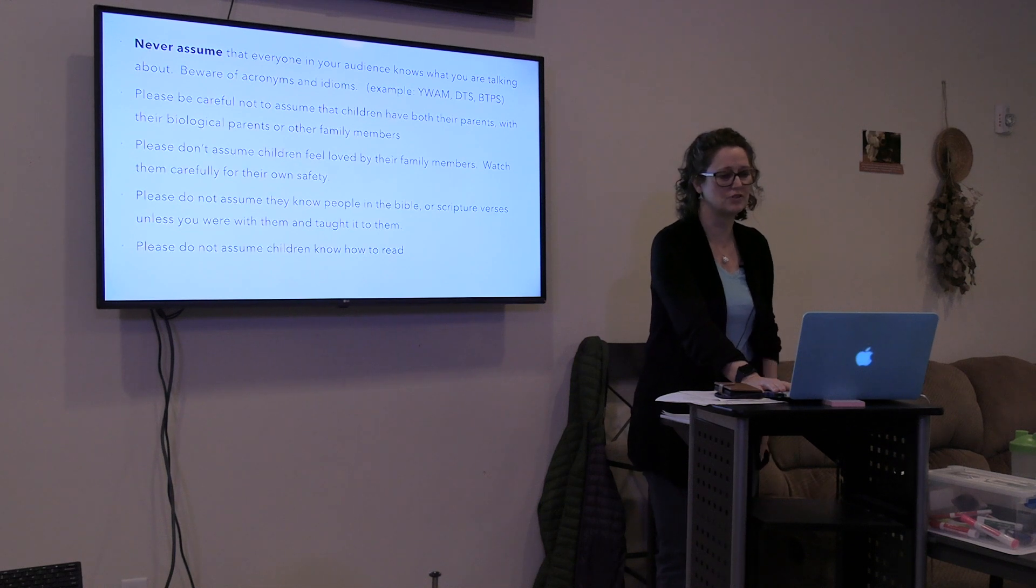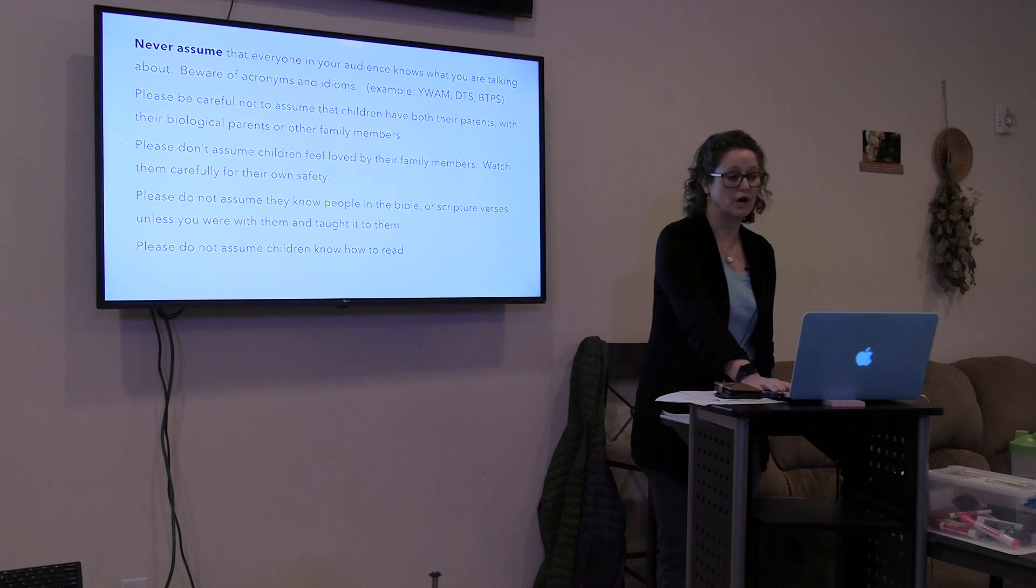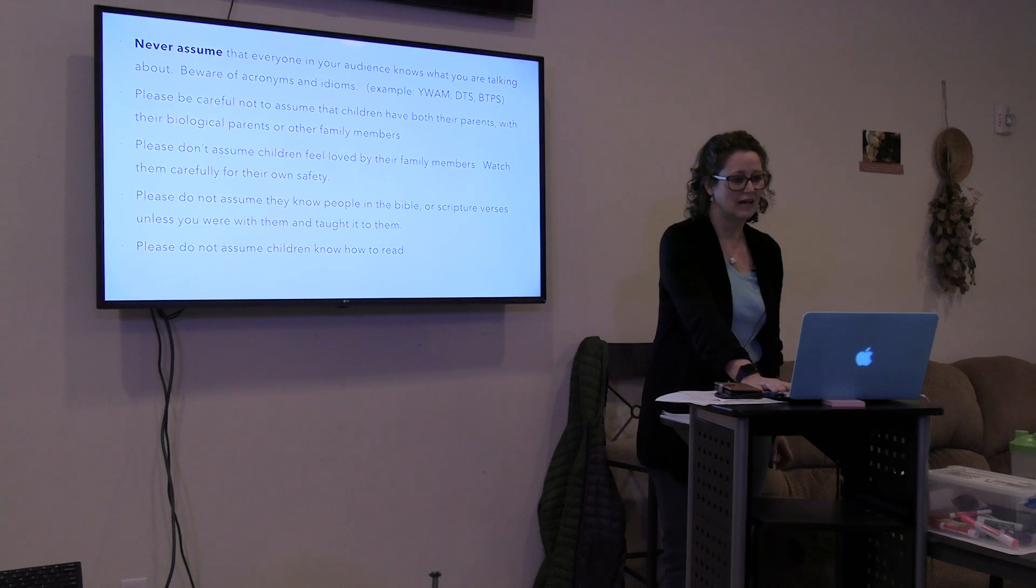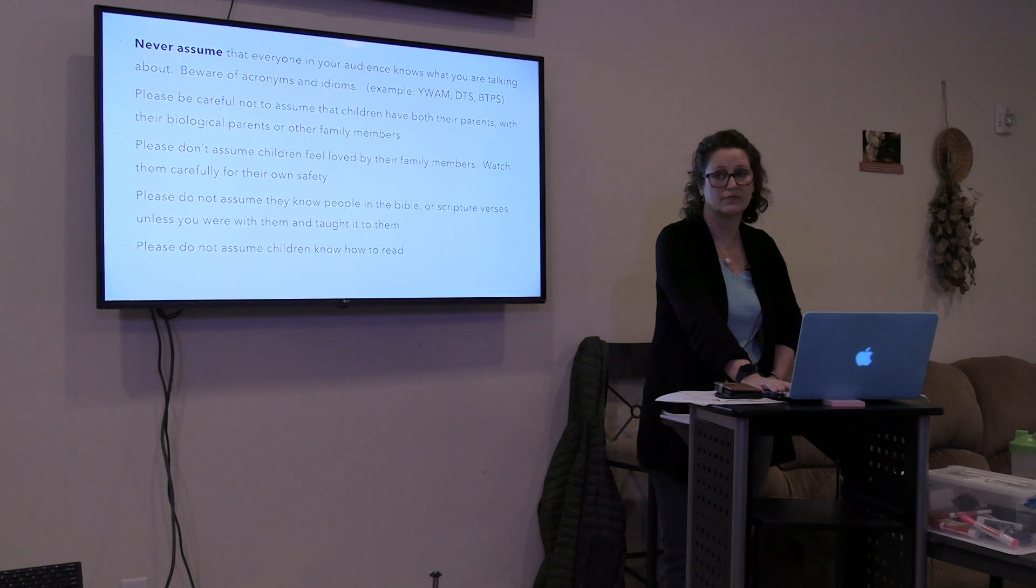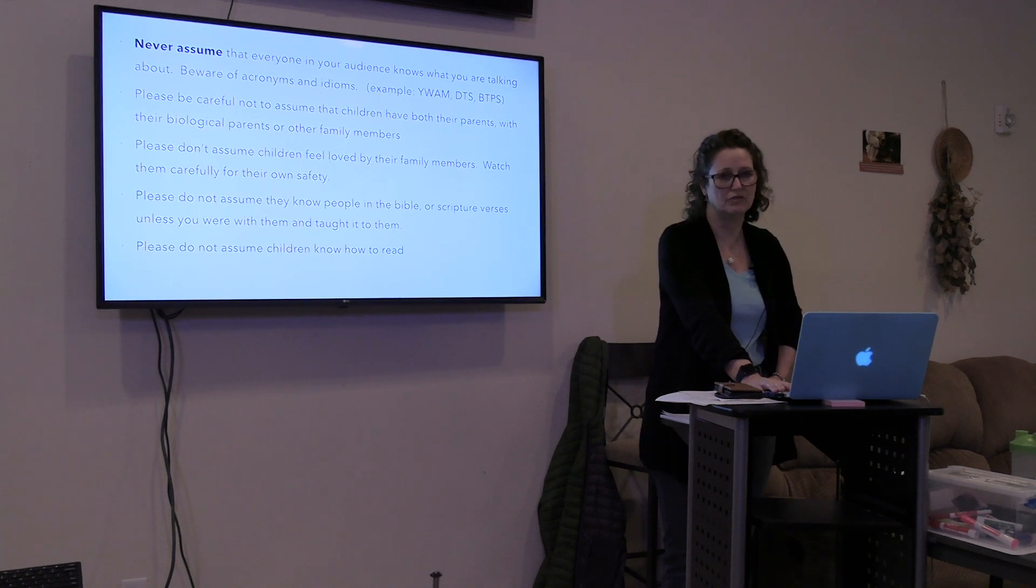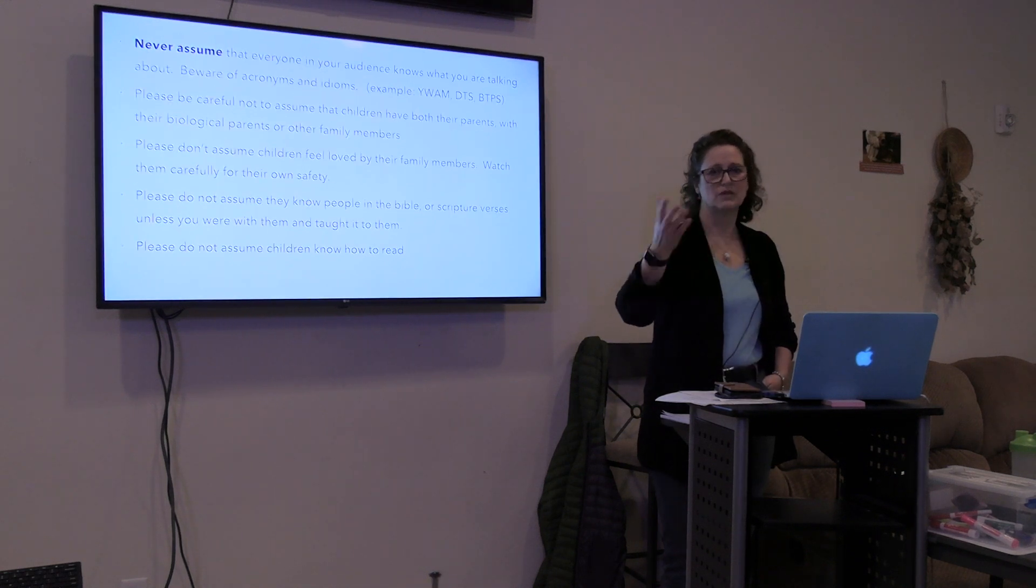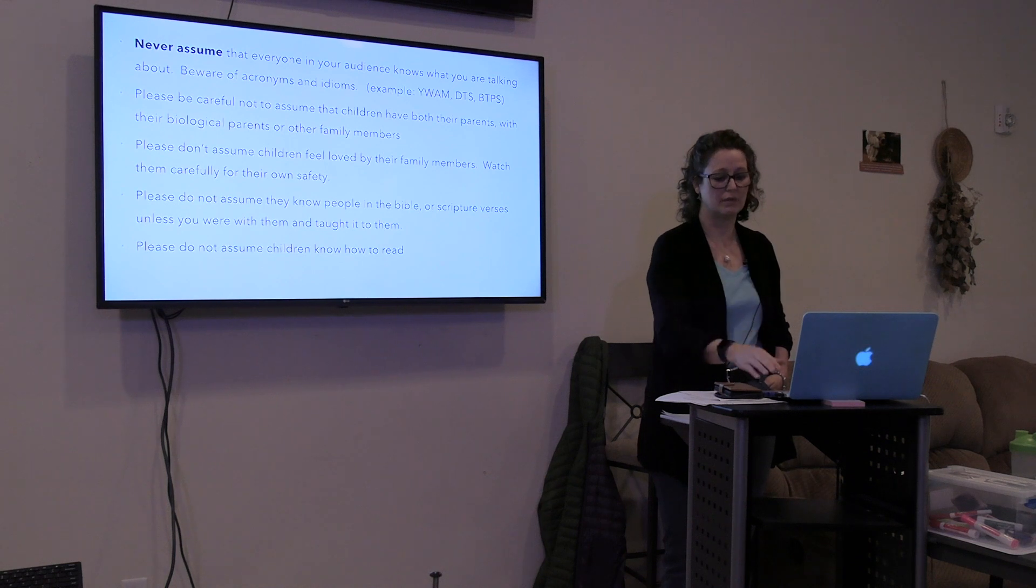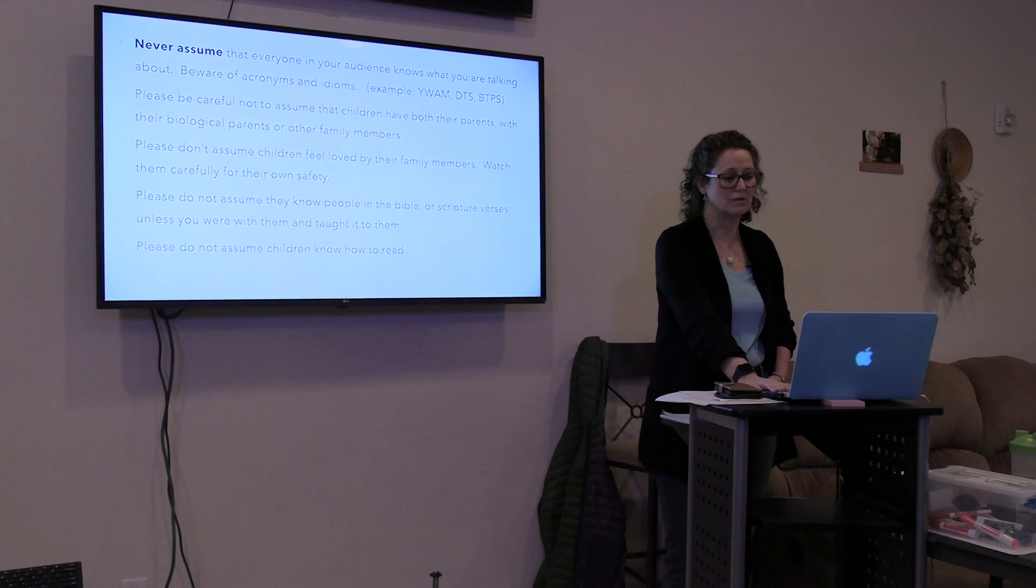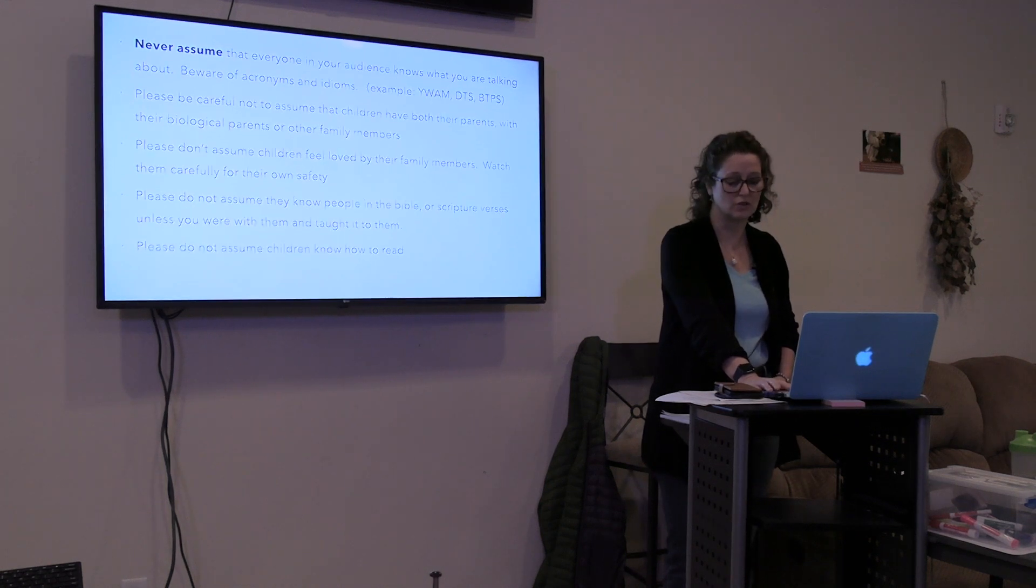Please be careful not to assume that children have both their parents or are with their biological parents or other family members. A big one. I've made that mistake and felt really bad. Please don't assume children feel loved by their family members. That's a big one. Watch them carefully for their own safety. If you do notice that there is something that's not right about their family and when they talk about family, something just to be careful because you want to make sure they're safe.